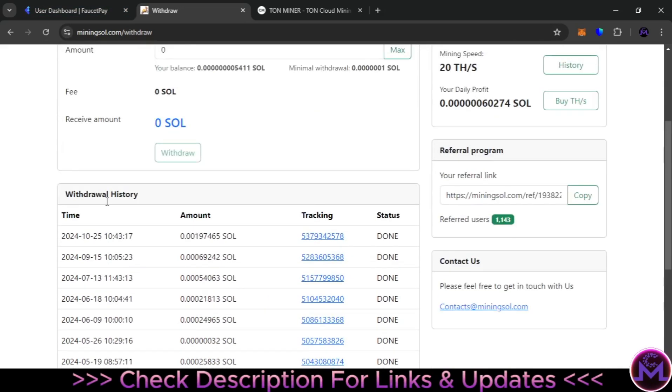If we refresh, you can see this is the date, 25th of October, this is the amount of withdrawal, and it's done instantly. So let me show you guys the withdrawal proof of these websites.